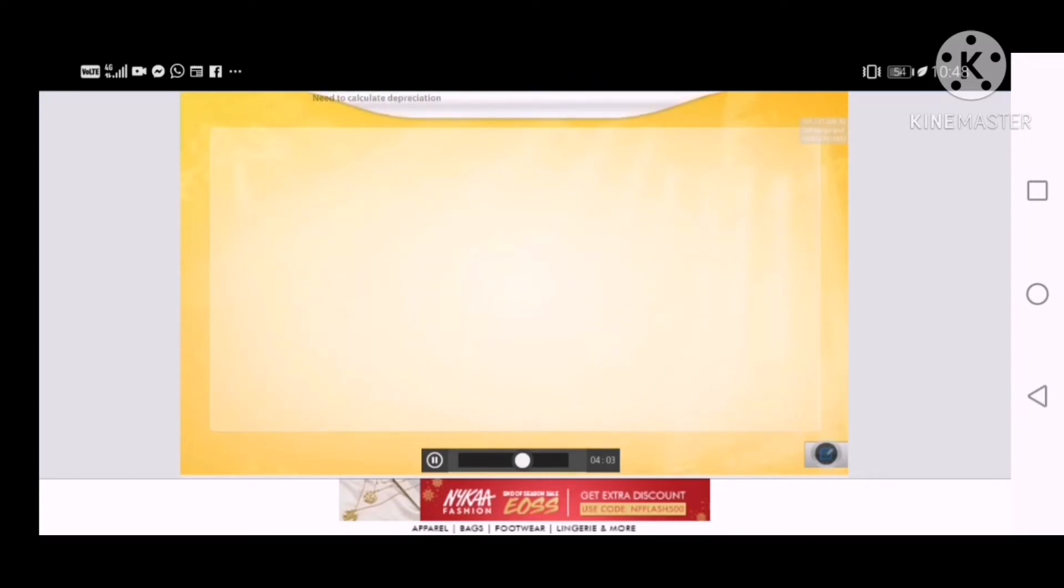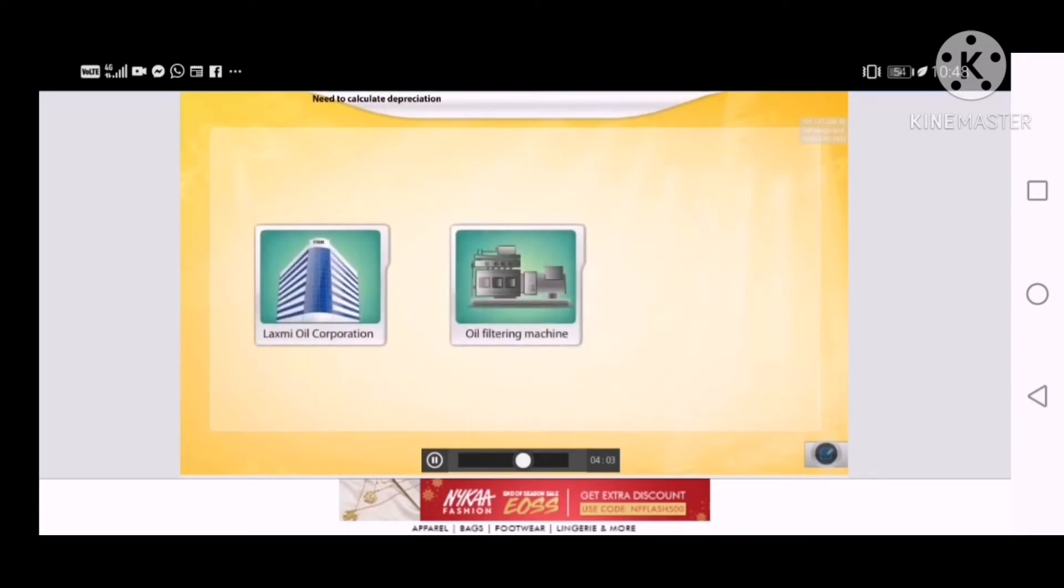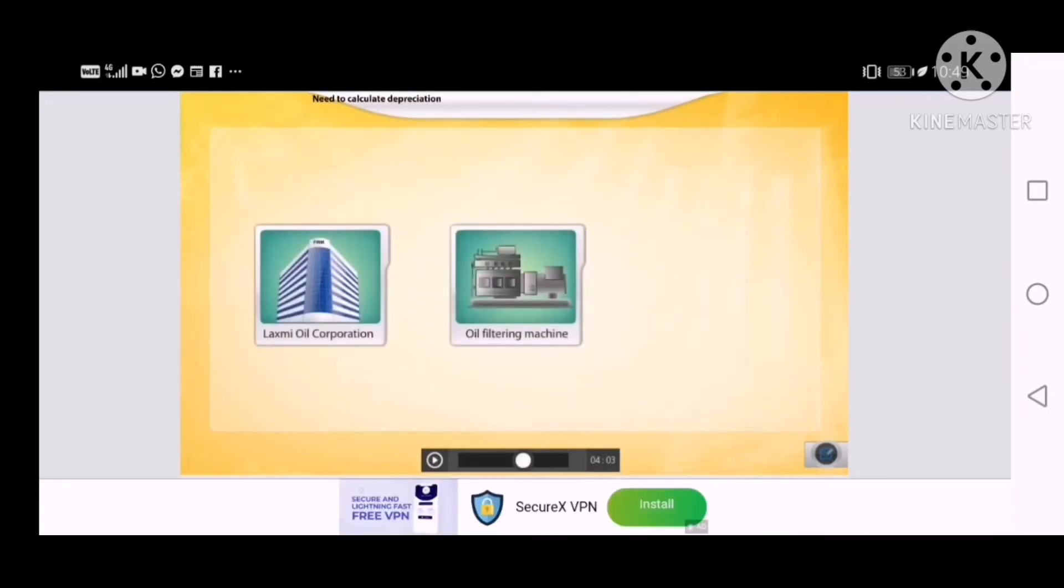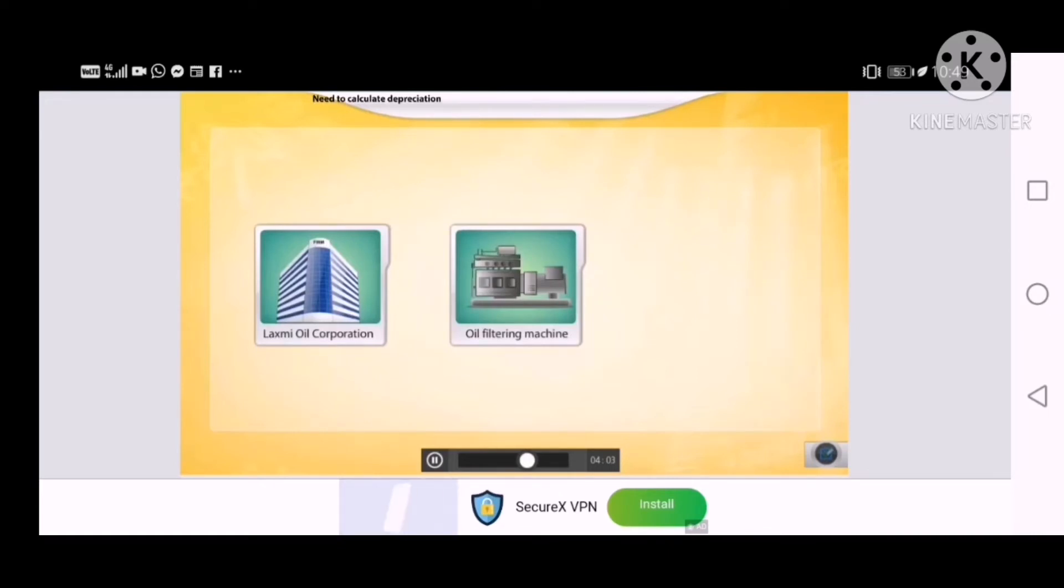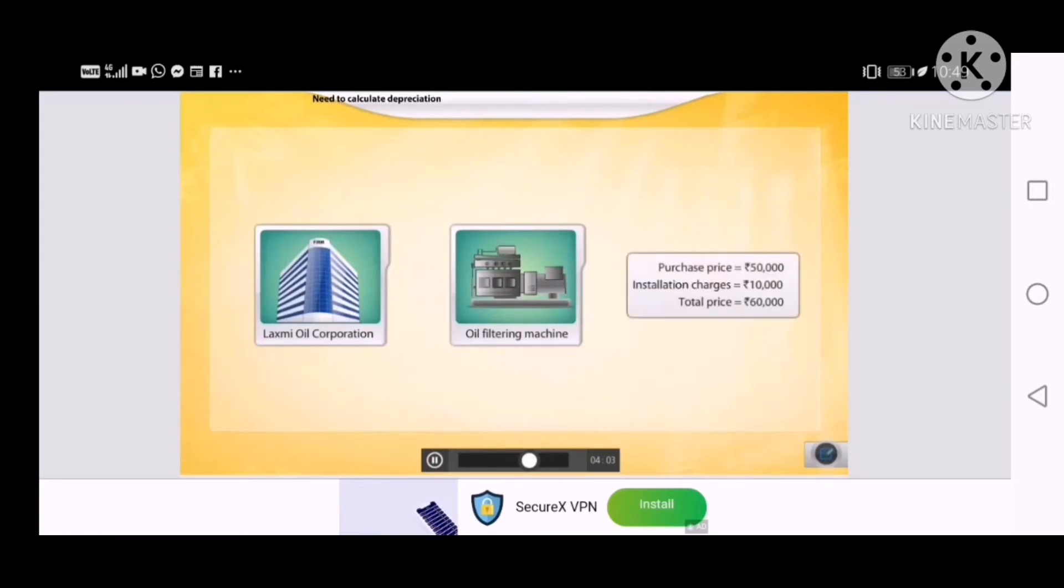Let us see an example of the need to calculate depreciation on fixed assets. Lakshmi Oil Corporation purchased an oil filtering machine for Rs. 50,000 and spent Rs. 10,000 on its installation.